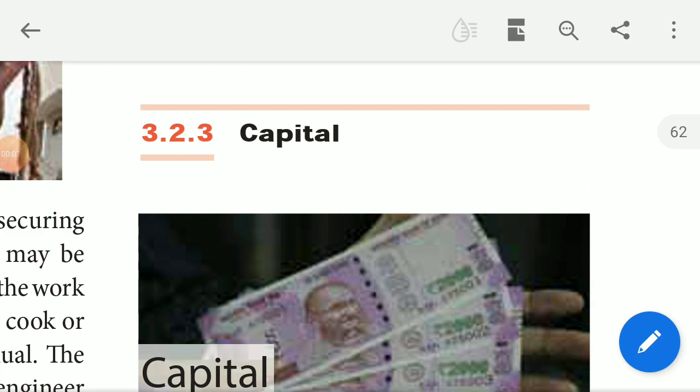Dear students, good morning. This is 11th standard economics class. In this class, we will talk about capital, the third factor of production. We will talk about the third chapter of production analysis.